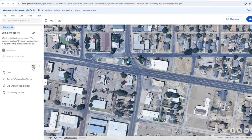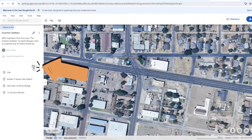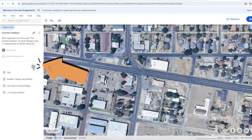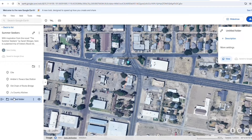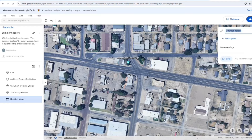Google Earth allows you to create folders if there are a few places that you would like to group together. I would not recommend using a folder if you plan on presenting your tour in a slideshow, as folders will prevent Google Earth from showing the place. Folders can have titles, descriptions, and media that will show up in the slideshow if you add it, but it will not show the location on the map.